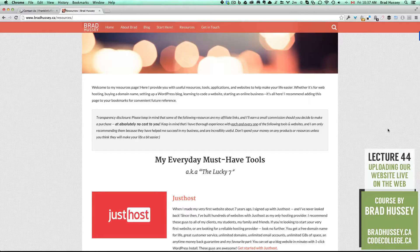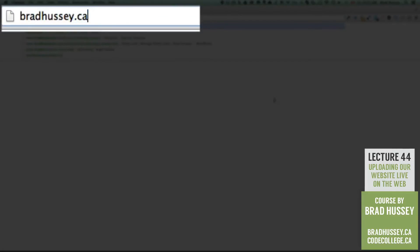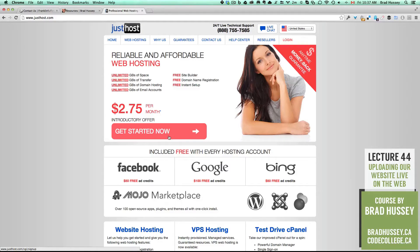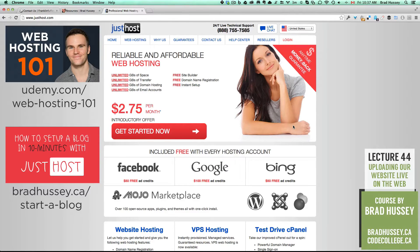If you don't want to use these links, totally fine. The first of my lucky seven is Just Host. It is my preferred host — I use it for all my websites and courses. You can click on that or go to bradhussey.ca/phphost. That will take you to Just Host. From there, all you really need to do is hit Get Started, fill out the information, purchase a hosting package, and then you'll be sent an email with all your login information for your control panel and for your FTP — File Transfer Protocol.